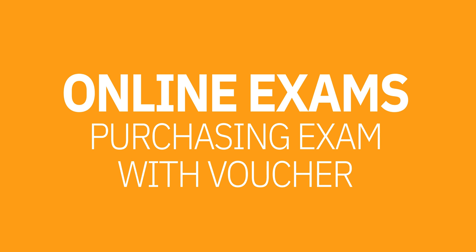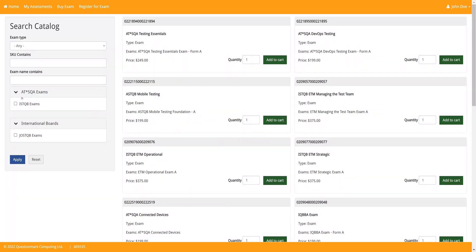Let's move on to purchasing an exam with a voucher code. As you can see on the Question Mark landing page, there is an option in the menu to buy an exam. You have been given a SKU number and the title of the exam that you have purchased. Vouchers only work for the exams that they are purchased for. On the left-hand side of the screen, you can enter the SKU number that you were provided, and also you can select one of the options for sorting.